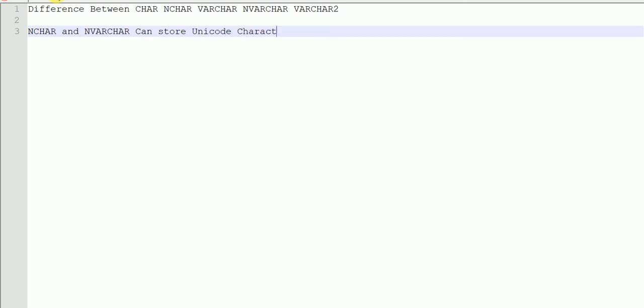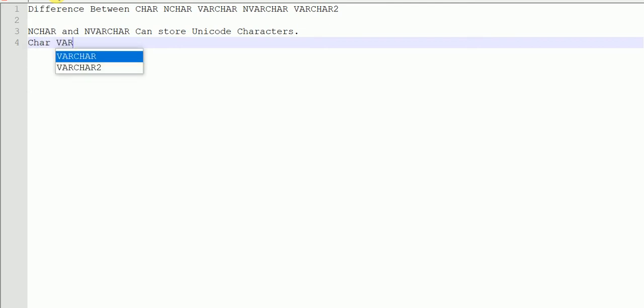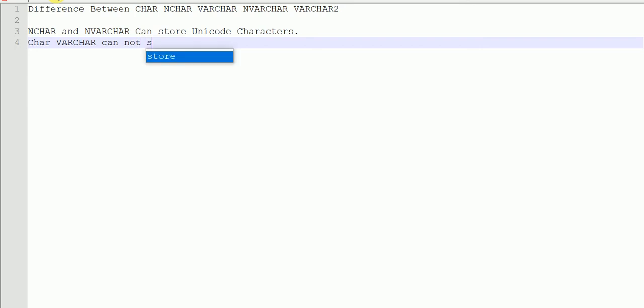Whenever we have a requirement to store Unicode characters, we will use NCHAR and NVARCHAR, whereas CHAR and VARCHAR cannot store Unicode characters.